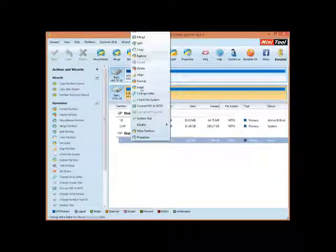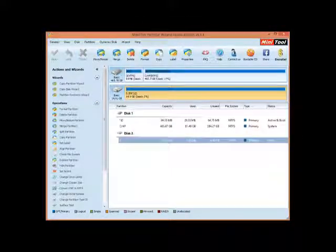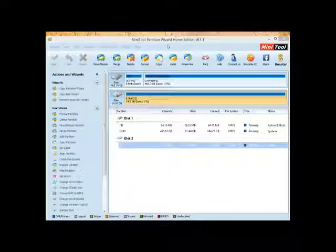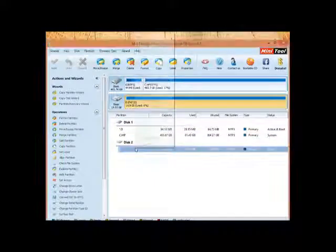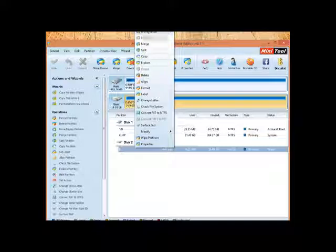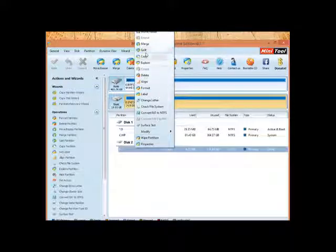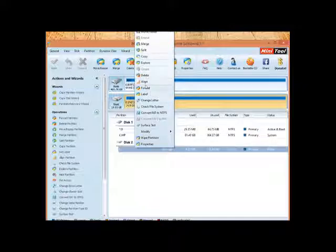You can right-click on this, and you have all this menu up on top. If I take this and move it up, right-click, you have: Move, Resize, Extend, Merge, Split, Copy, Expand, Align, Format, Label.